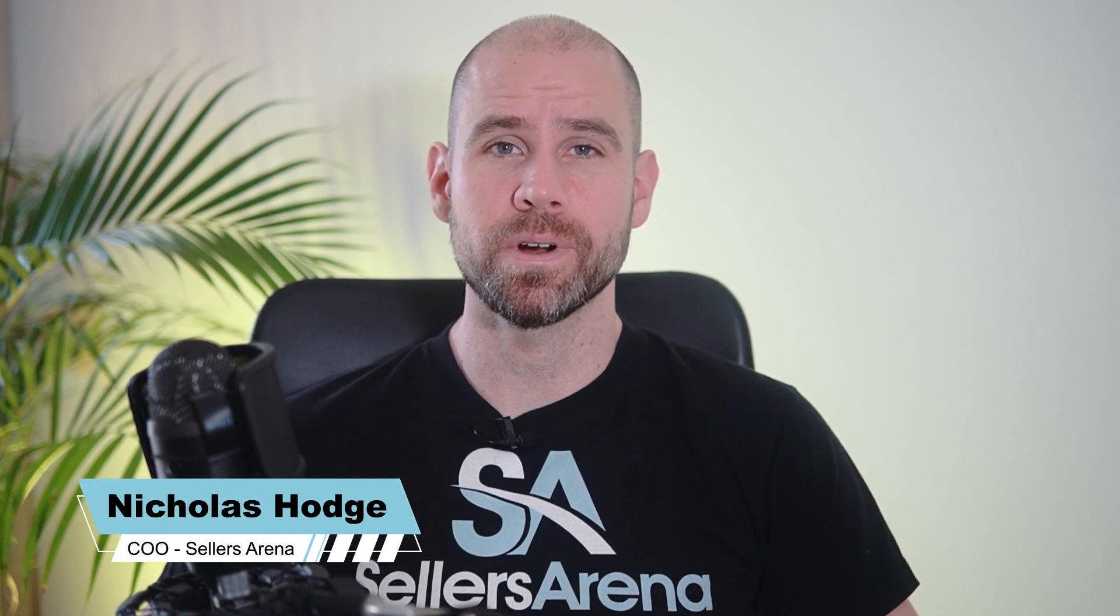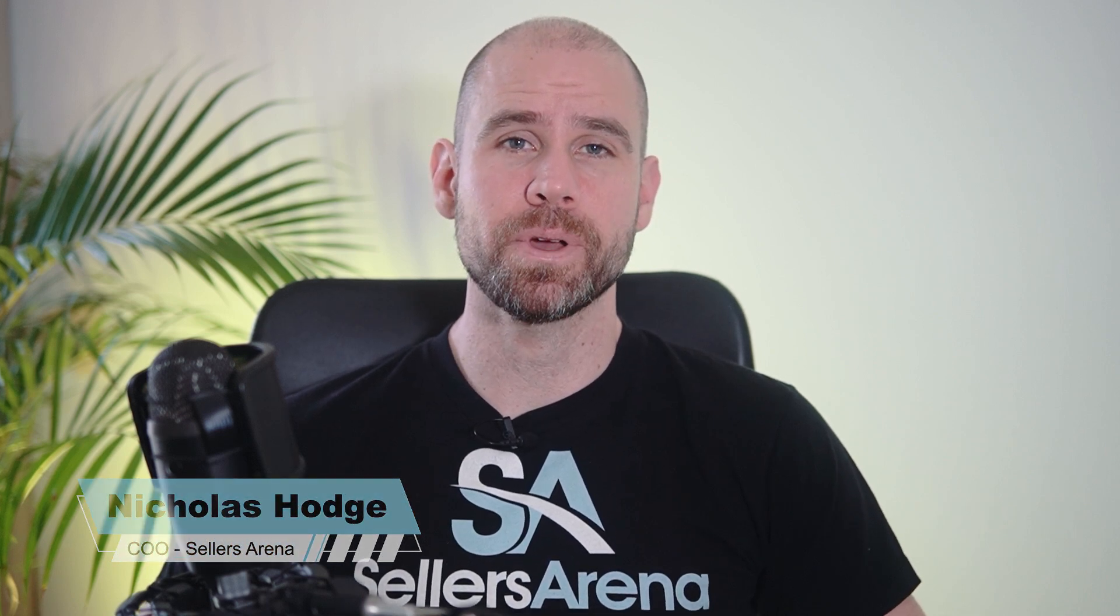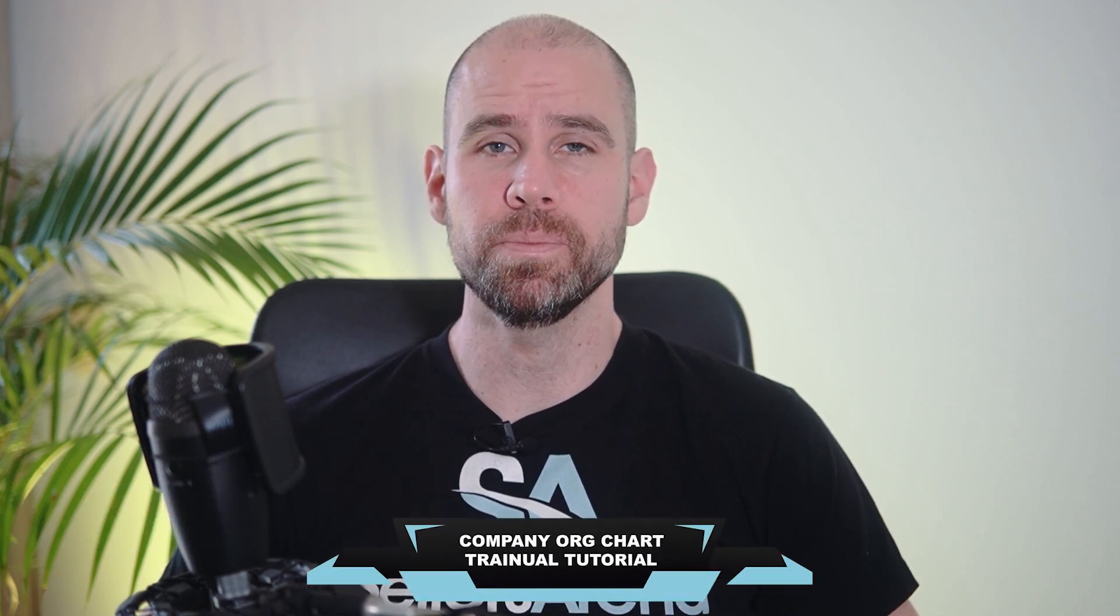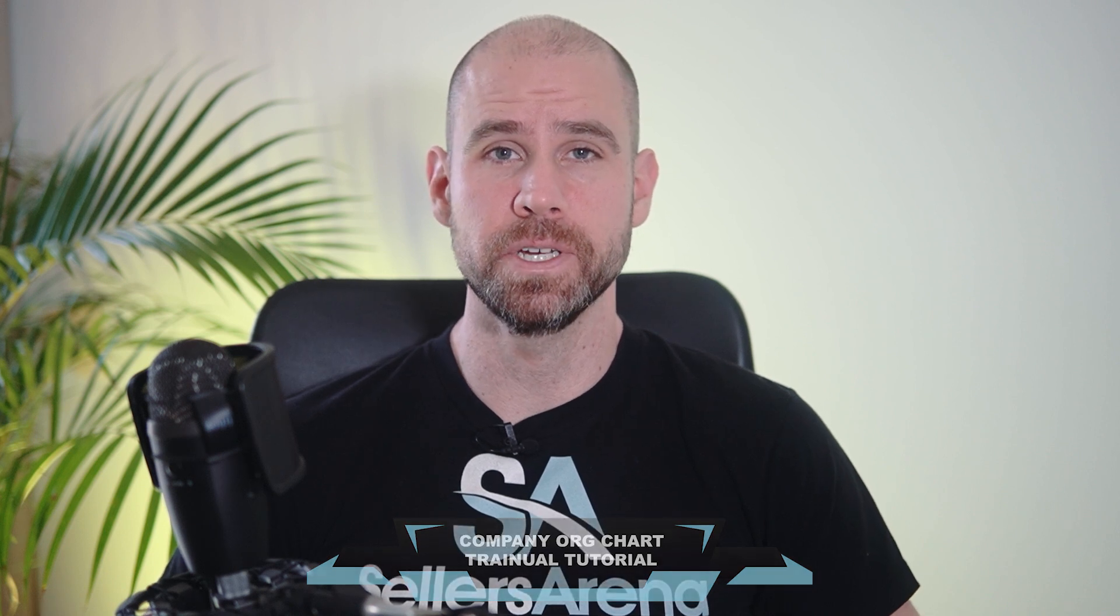This is Nick with Sellers Arena, and in this video we're going to talk about an app called Trainual that will help you do all of the things I just mentioned.